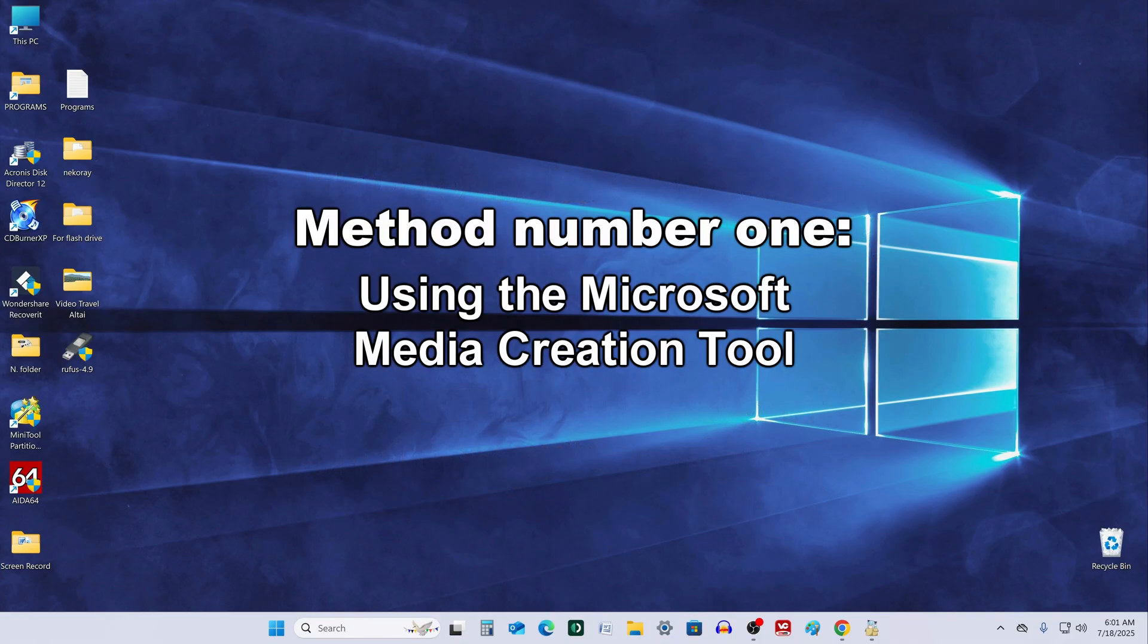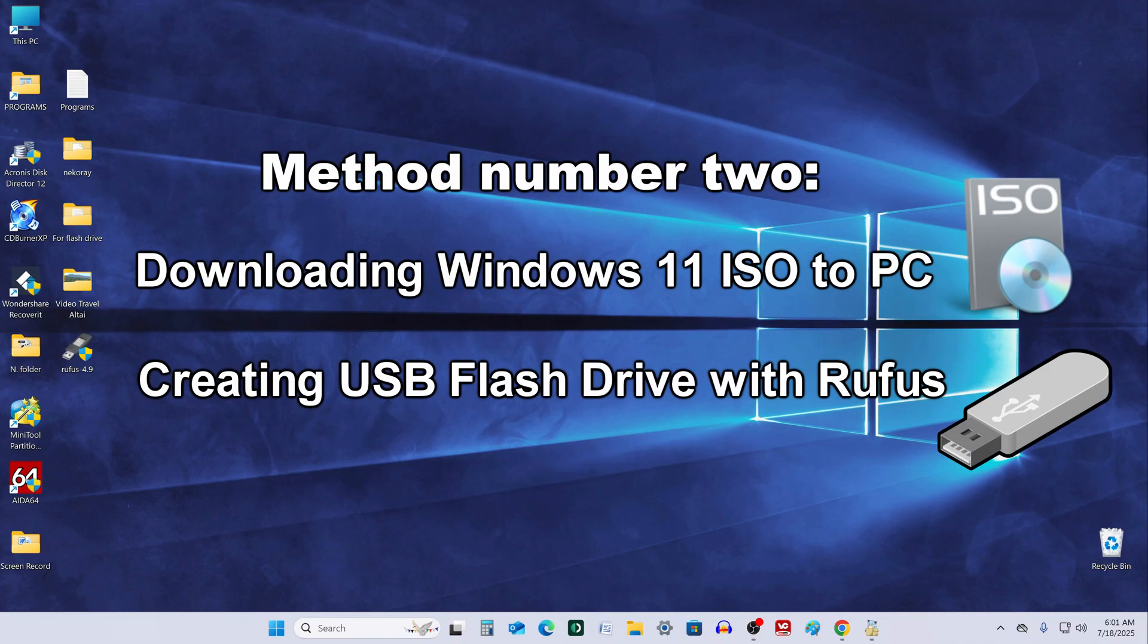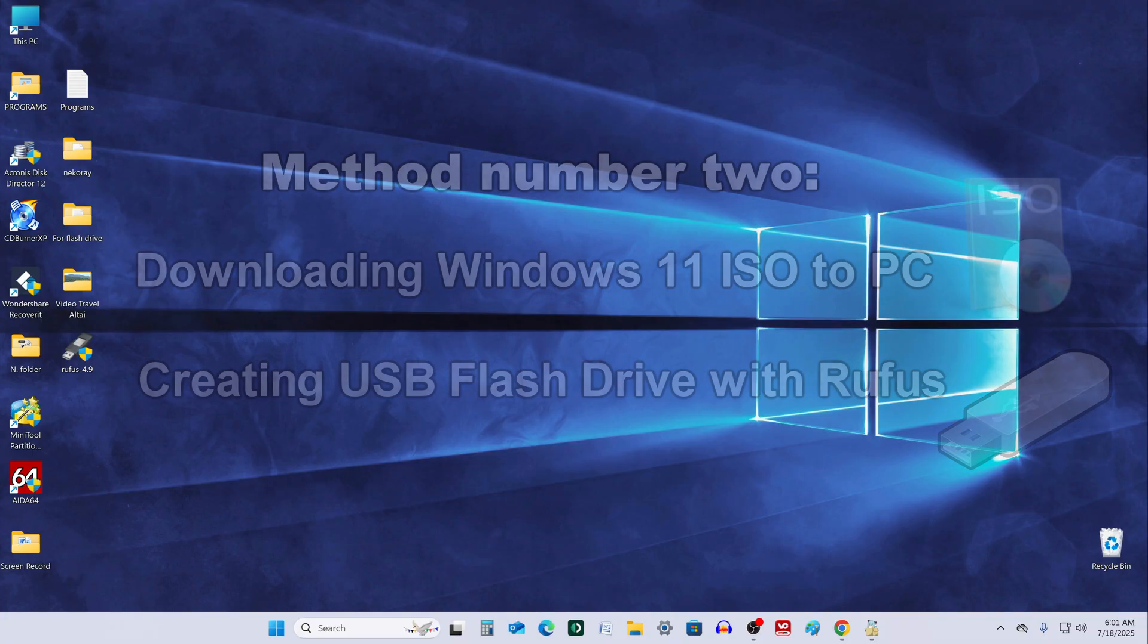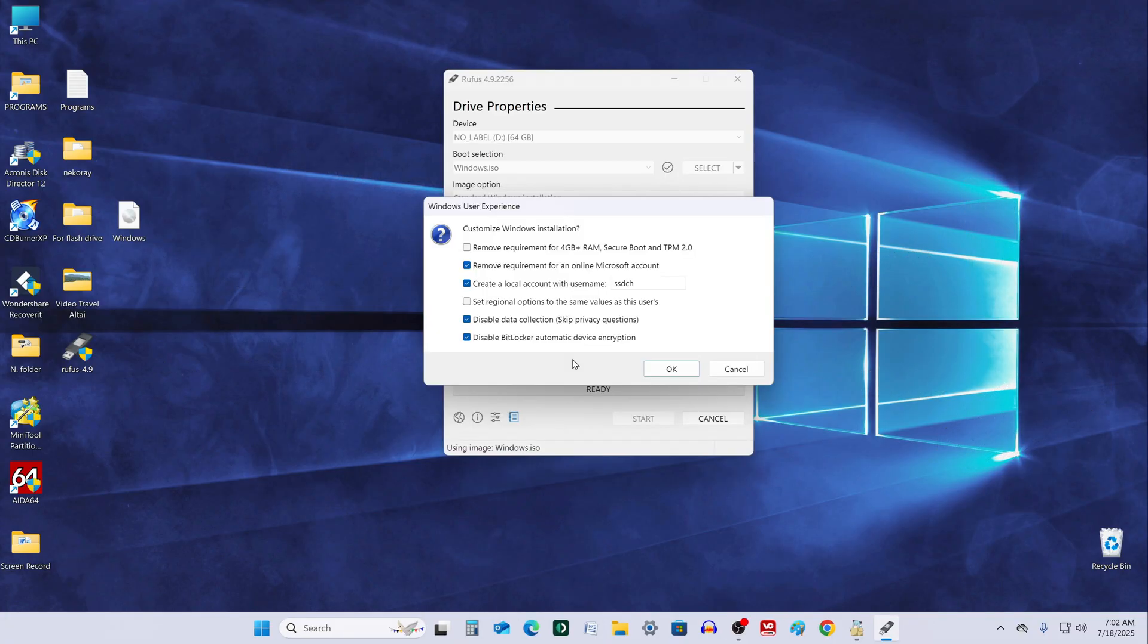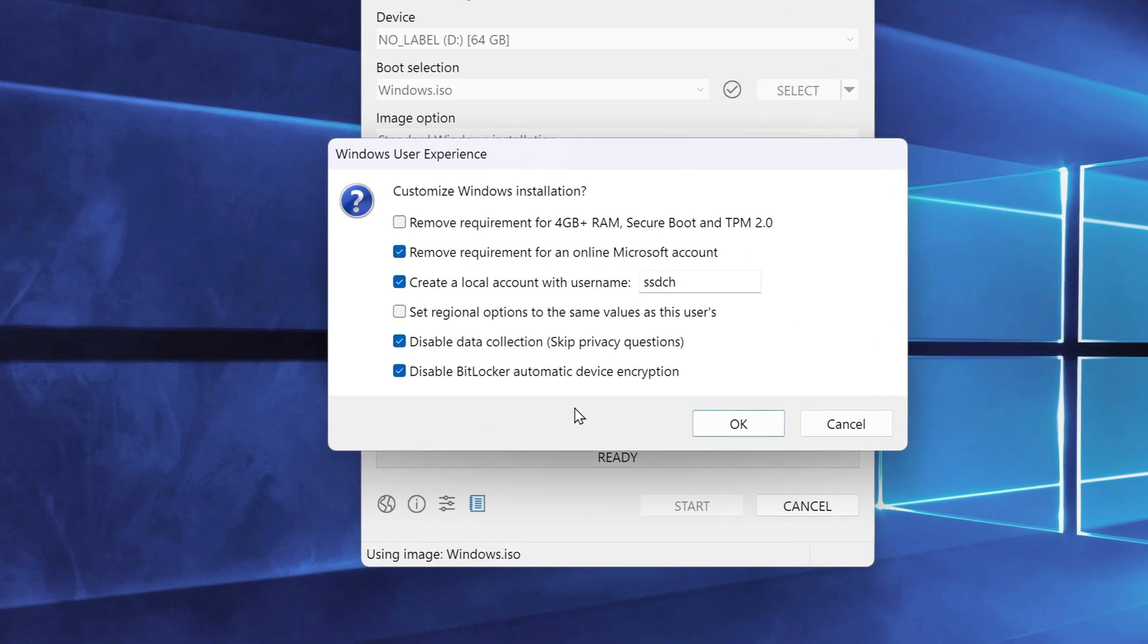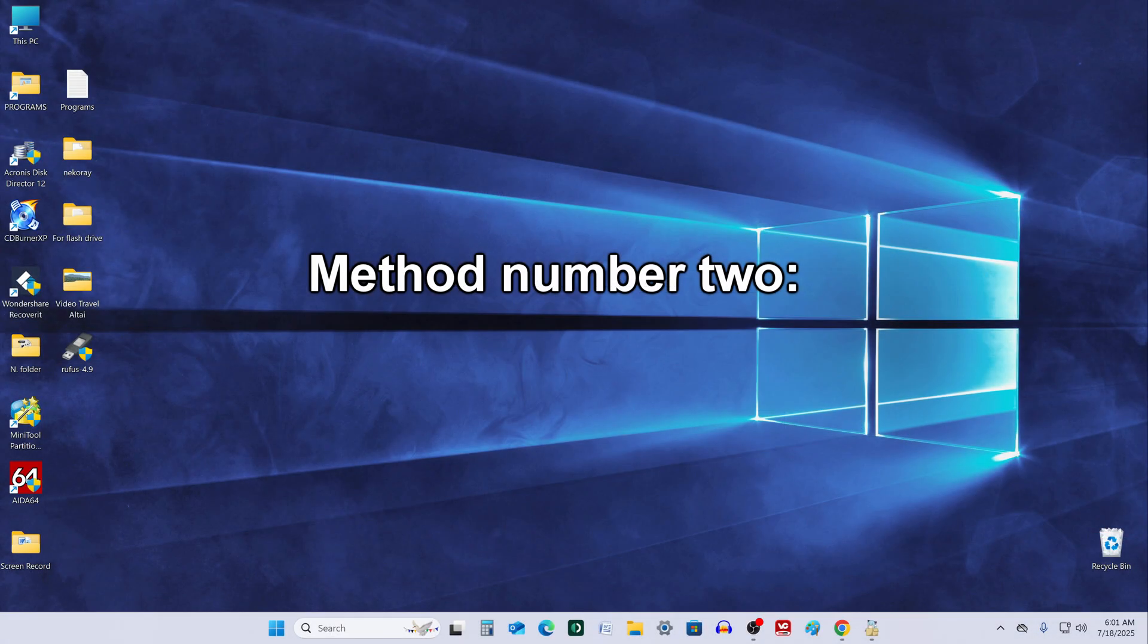The first method is using Microsoft's official media creation tool. The second method involves downloading a Windows 11 ISO file from Microsoft's website and creating a bootable USB using a free tool called Rufus. Rufus offers several useful features. It allows you to install Windows 11 on unsupported hardware, skip the Microsoft account setup, and more.